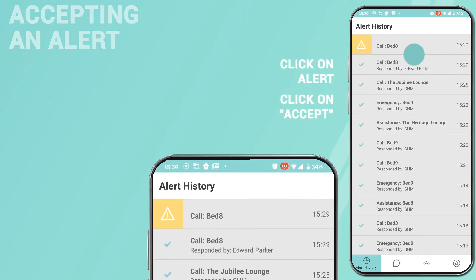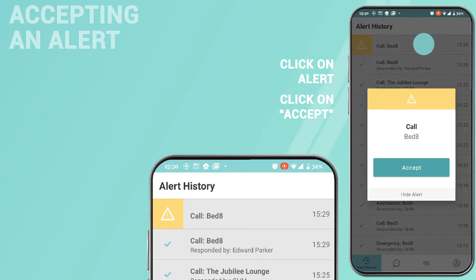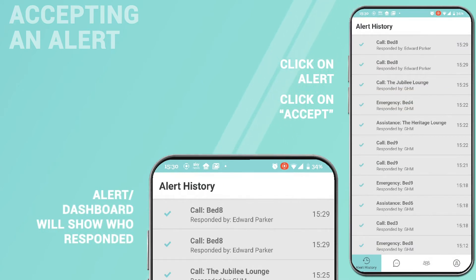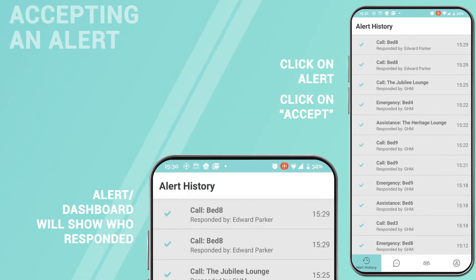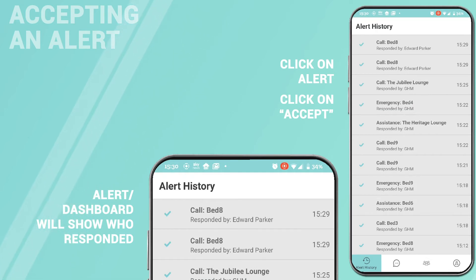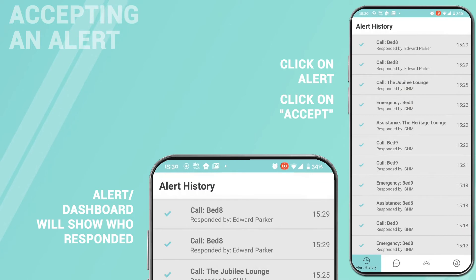Accepting an alert. Alerts are accepted within the app by clicking on the alert and then accept. Once accepted, the app will show the name of who is dealing with the alert. Other phones will show the alert as responded to. The alert still needs to be cleared down at the point of call. If this is not done, the alert will be re-sent by the nurse call and reappear in Nexus.